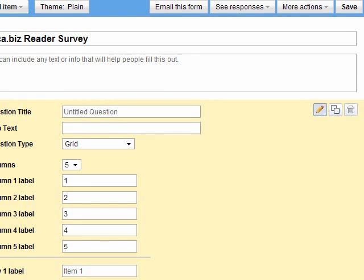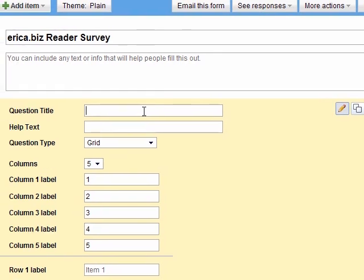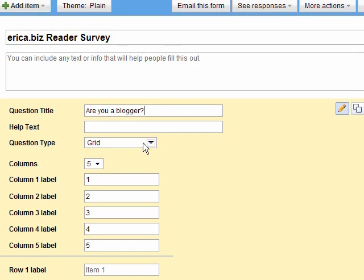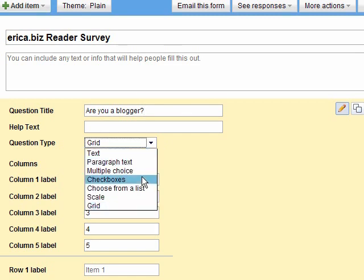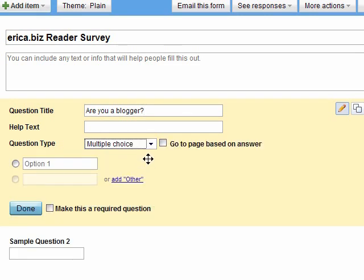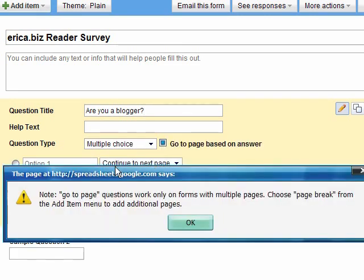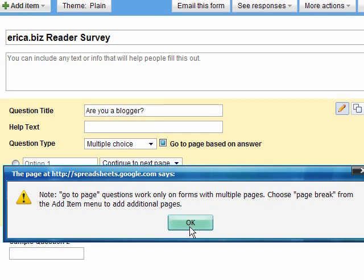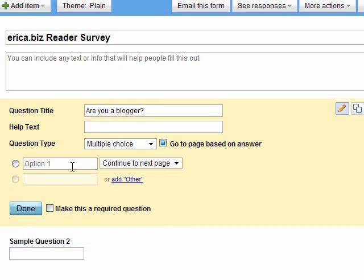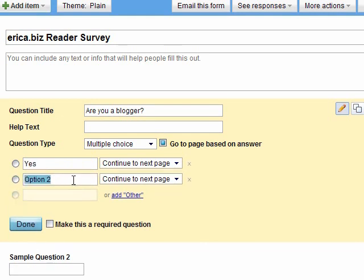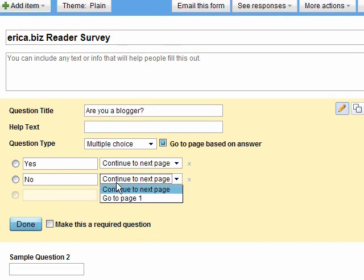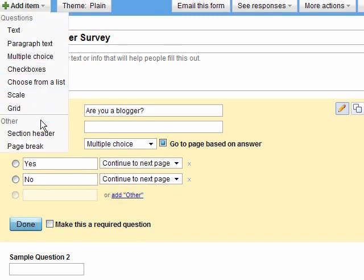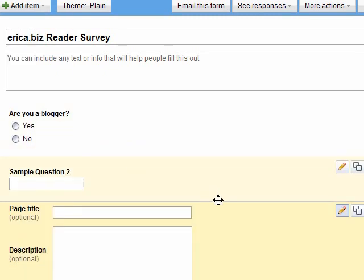So let's go back to the question. Let's say, are you a blogger? And we're going to use this to decide what page they go to in the next part of the survey. So we're going to say multiple choice, go to page based on answer. And then notice here it says choose page break from the add item menu to add additional pages. I'm going to show you that right now. Option one is yes, and then just click here to add another option. Option two is no. And then we're going to add item, we're going to add a page break.